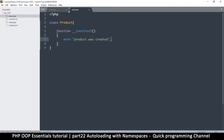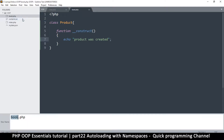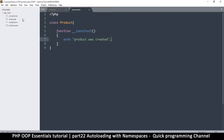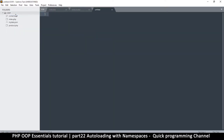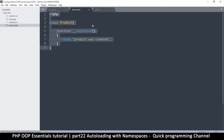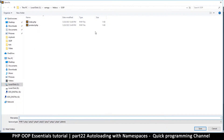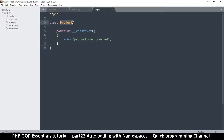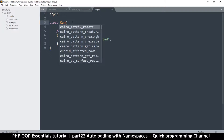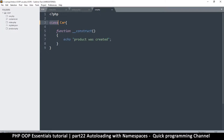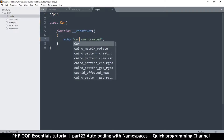Now I can have several classes like this. Let me create another class — I'll rename this file from book to product since it contains the Product class. I'll create another file, copy the Product class into it, and name that class Car instead, echoing 'car was created'.